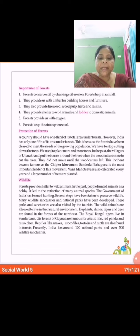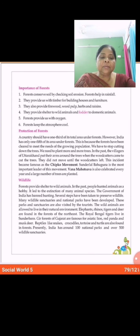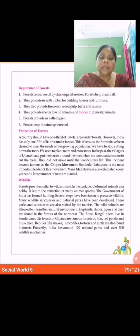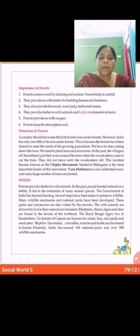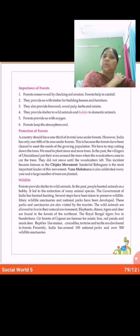Second point is they provide us with timber for building houses and furniture. They also provide firewood, wood pulp, herbs and raisins. They provide shelter to wild animals and fodder to domestic animals. Forests provide us with oxygen. The last point is forests keep the atmosphere cool.